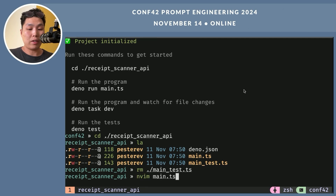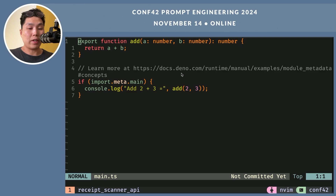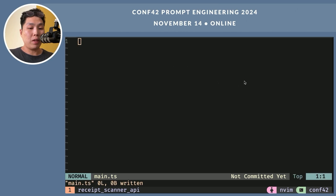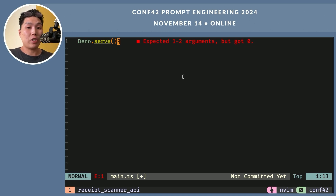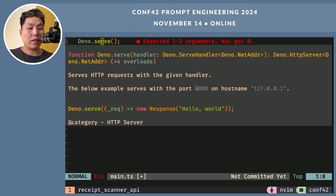I will use NeoVim for that. We are seeing a few lines of an example here, but I'm going to delete them. I will be using deno serve. Deno has a built-in HTTP server and this function just runs it. If we check the definition of this function, we can see that it accepts a handler function. This handler needs to accept requests from clients and return the appropriate responses.